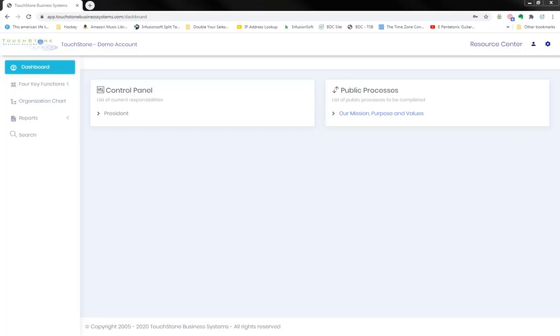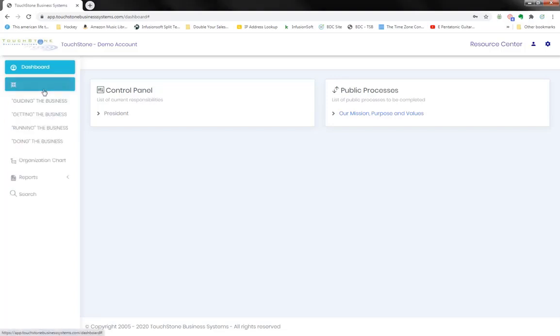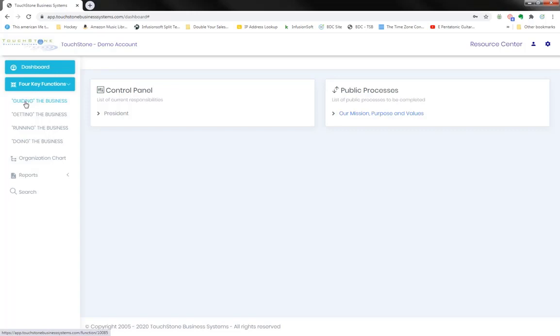So the assignment this week was to focus on the naming of the processes in your guiding the business key function. Some of you will have renamed this key function strategy and management, and maybe others have named it something else. But you're looking to click on your four key functions and go into this first key function here.